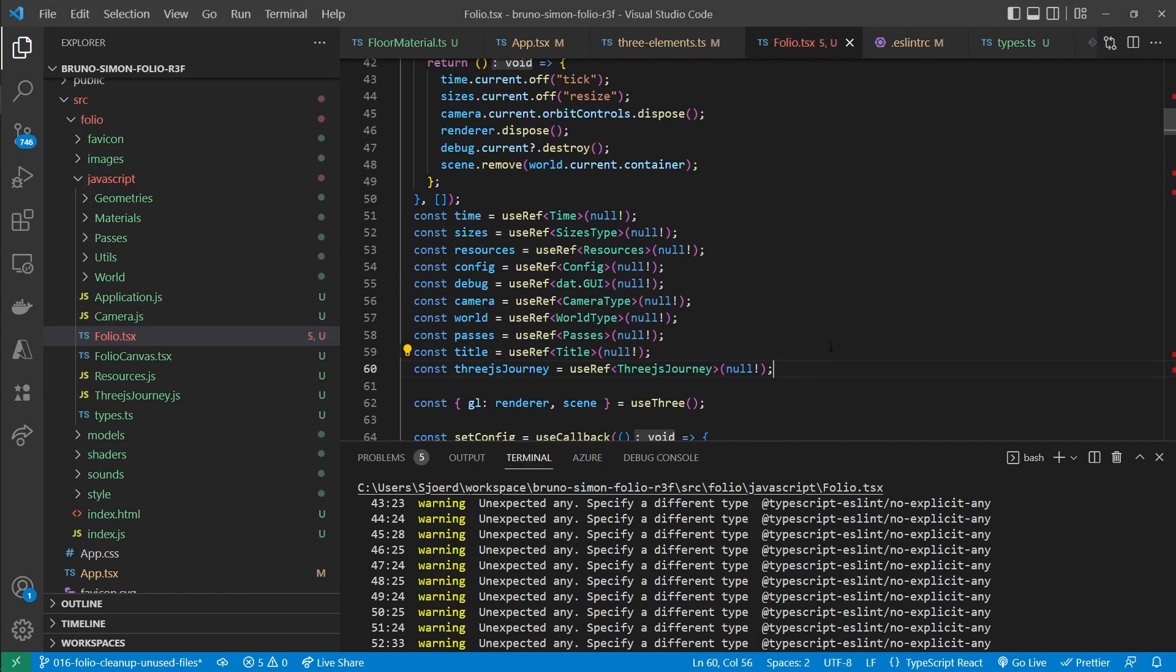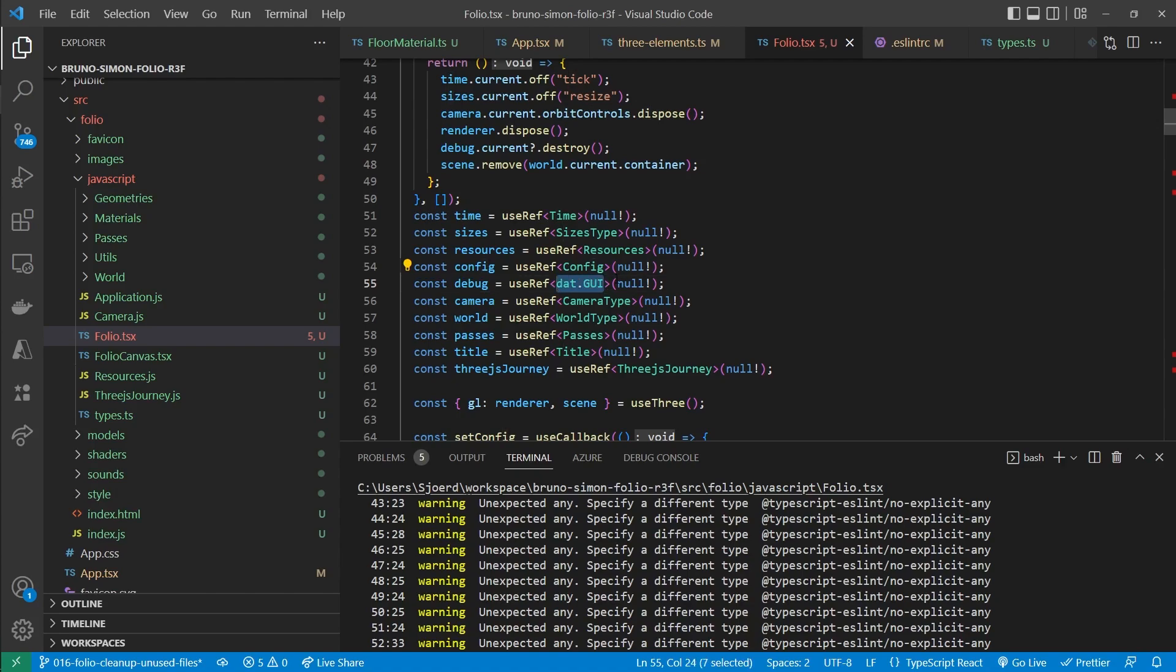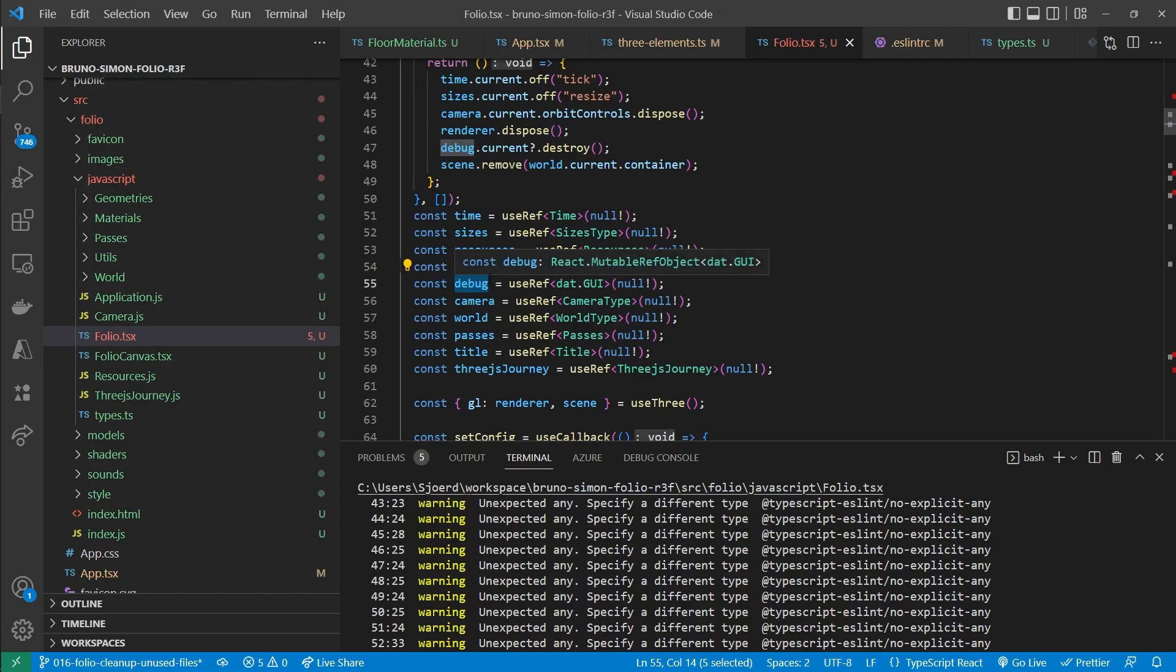Okay so now we specified all the types for the references. And I do want to mention that for the debug reference we use the .gui type. Because it directly uses that .gui panel as the reference. So we didn't have to specify a type for that.